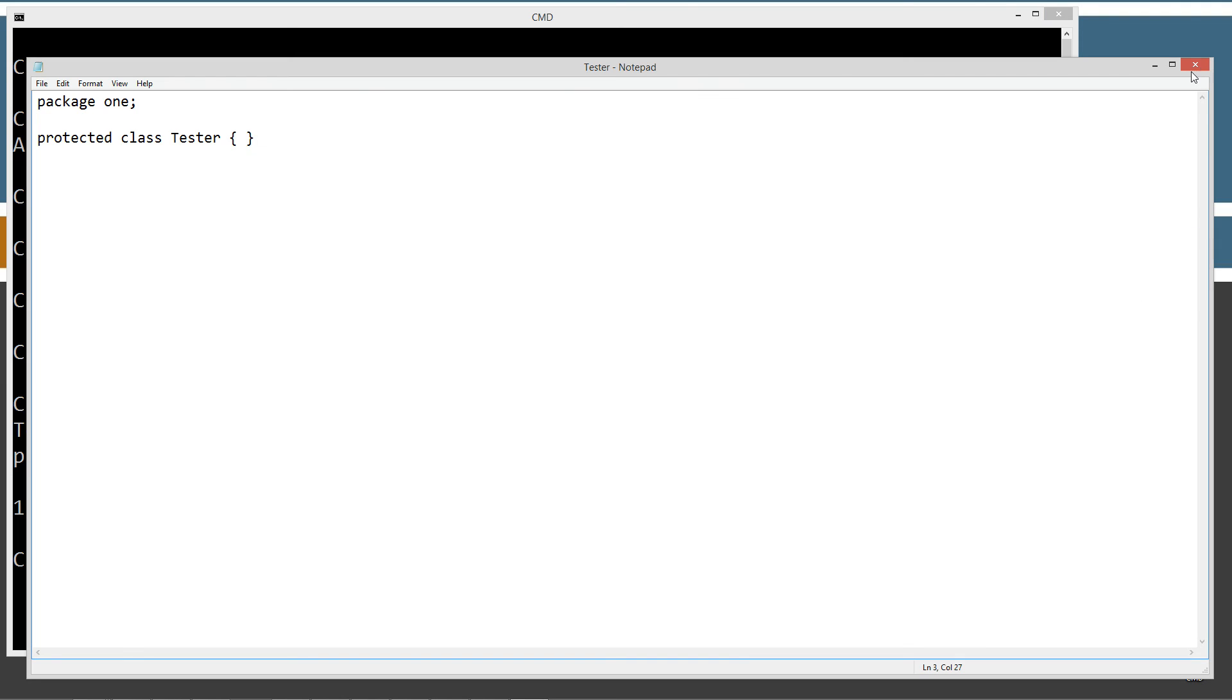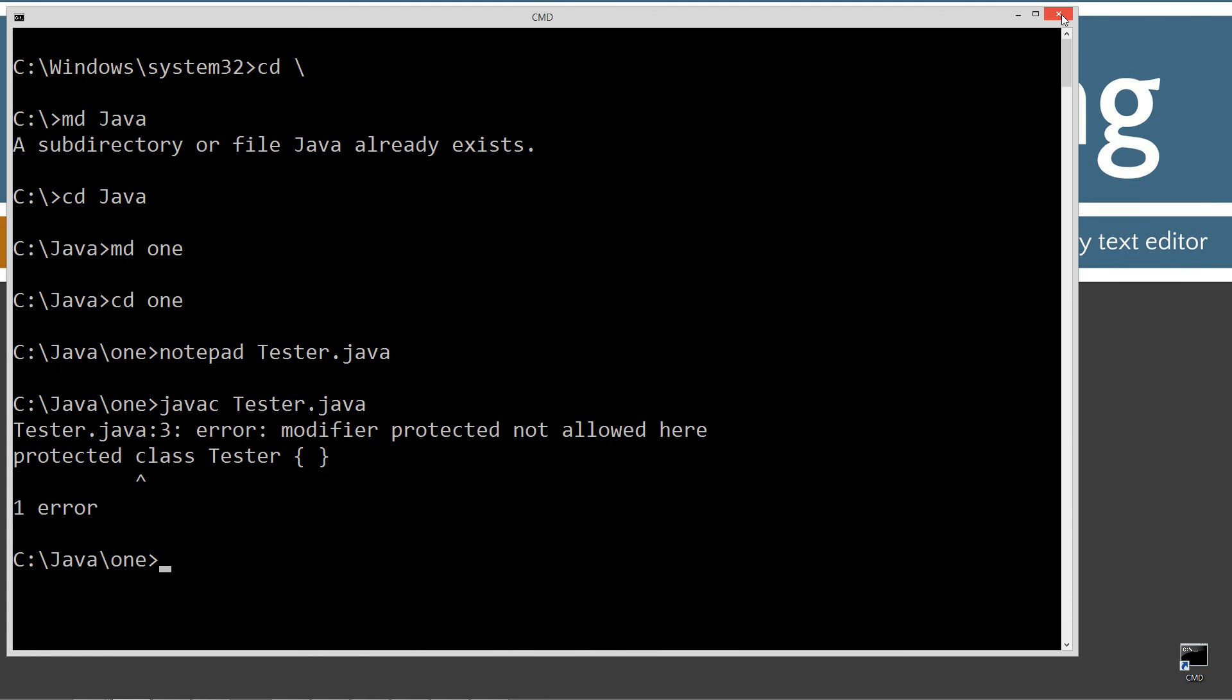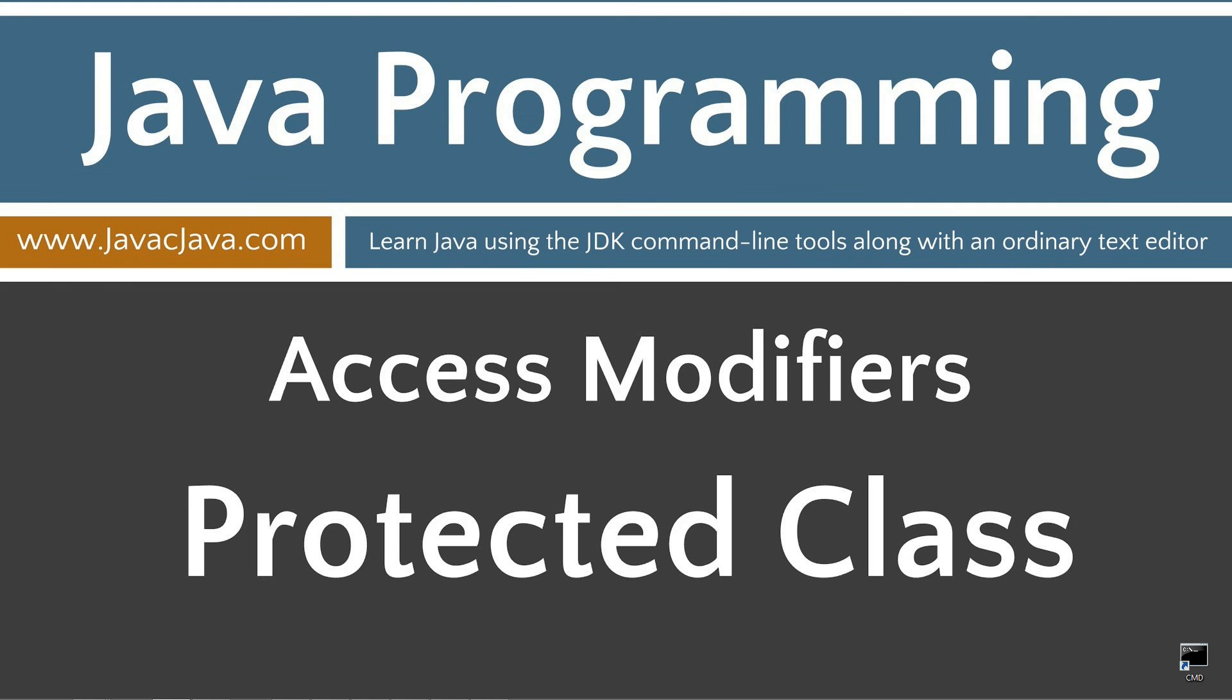All right. I'm going to go ahead and close out of this, close out of that. Leave you just with a quick final thought. The only modifier that can be applied to a standard outer class is public. A standard outer class without a modifier is implicitly assigned default or package private access.